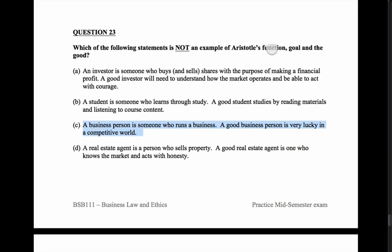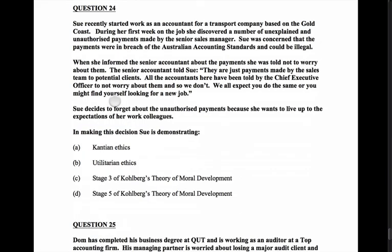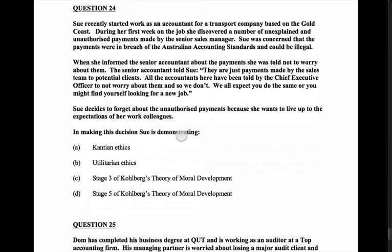Question 24: Sue recently started work as an accountant for a transport company on the Gold Coast. In her first week she discovered unexplained, unauthorized payments by the senior sales manager, which she believed breached Australian accounting standards and could be illegal. When she reported it, the senior accountant told her not to worry — these are payments to potential clients — and implied she might lose her job if she didn't comply. Sue decides to forget about the payments because she wants to live up to the expectations of her work colleagues.